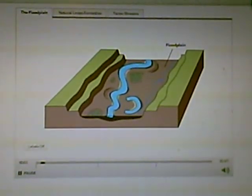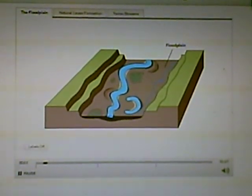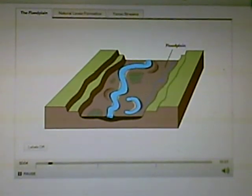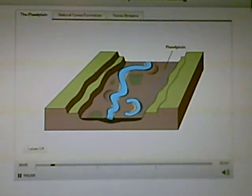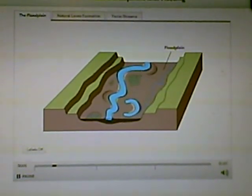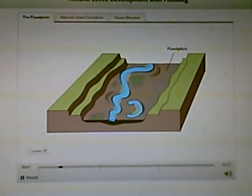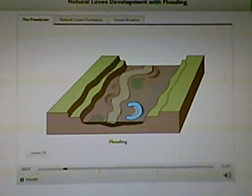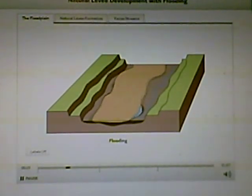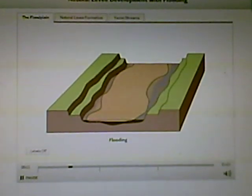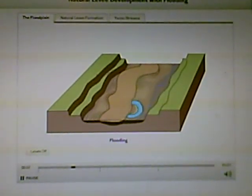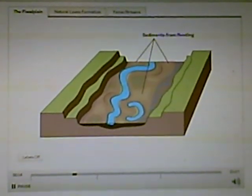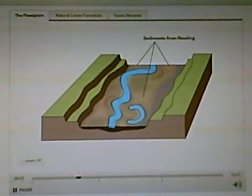Flooding and natural levee development. Many of the features of a stream floodplain are the result of periodic flooding. Water from the rising stream spills out over the banks and inundates the floodplain with silt-laden water.